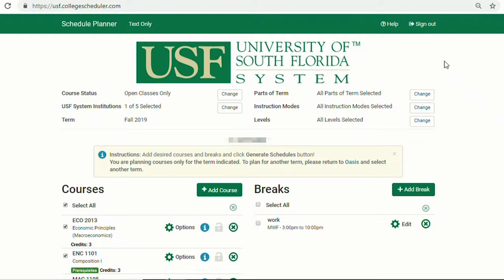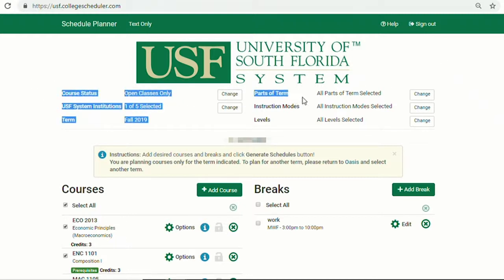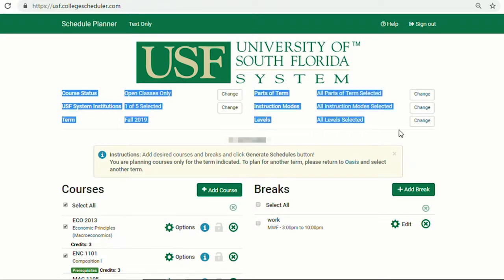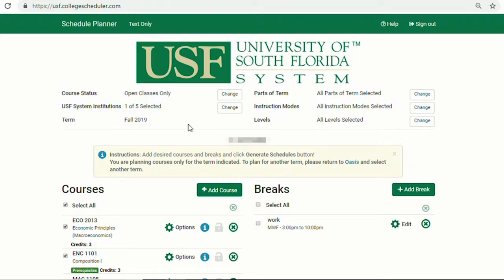On the Schedule Planner homepage, you will find six preference options on the top: Course Status, USF System Institutions, Term, Parts of Term, Instruction Modes, and Levels. You can change and update these preferences at any time.